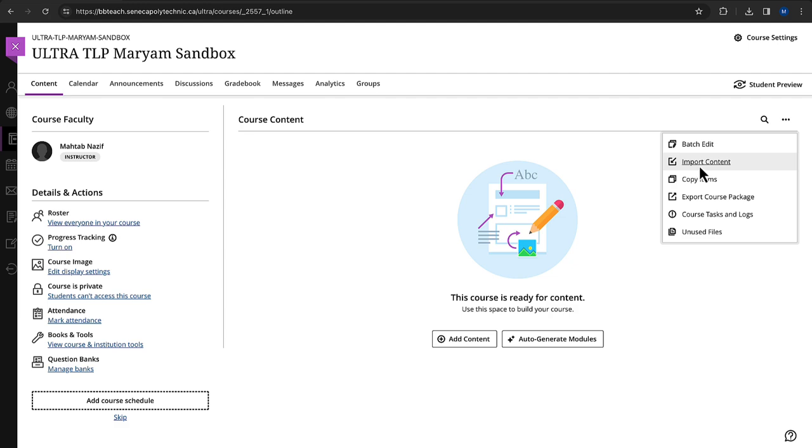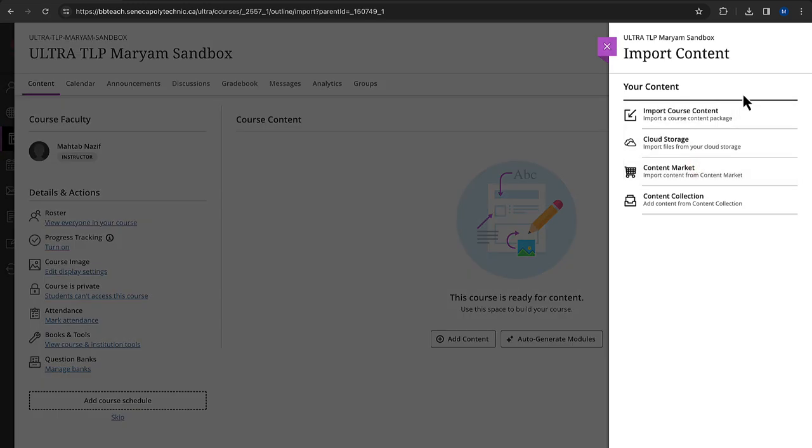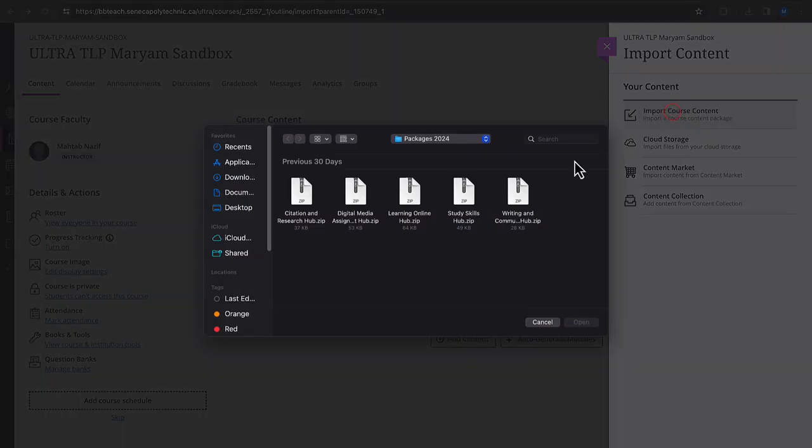This option allows you to import various types of course materials, including packages. Choose the package file from your computer. The file is a .zip format, which contains quizzes and question pools.